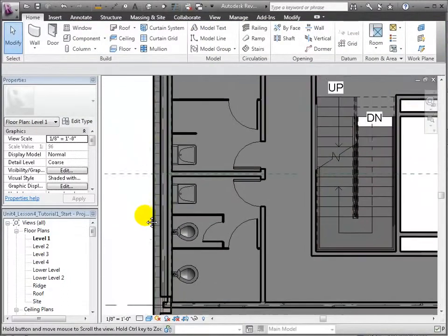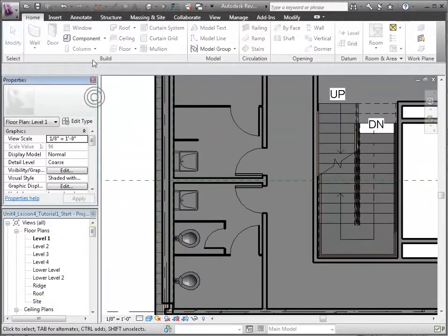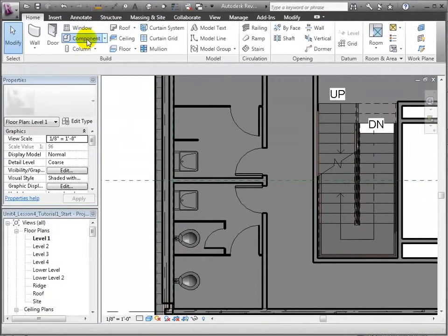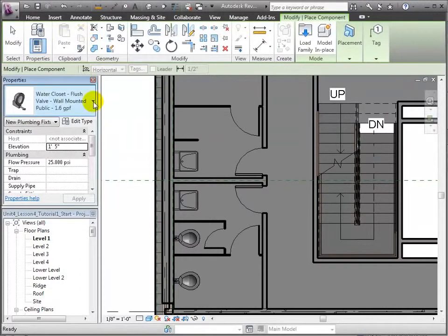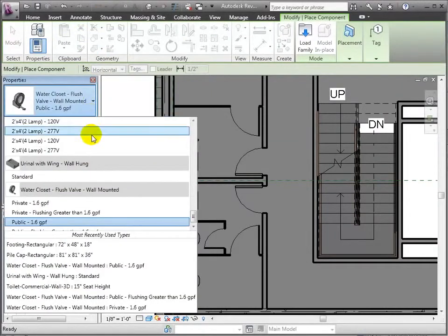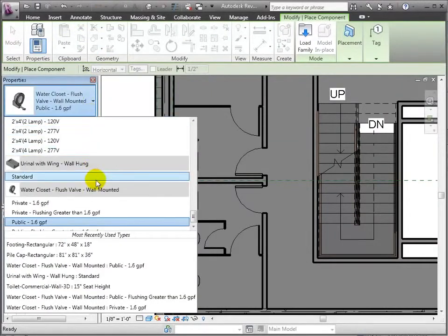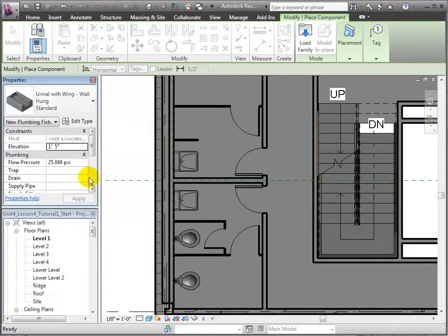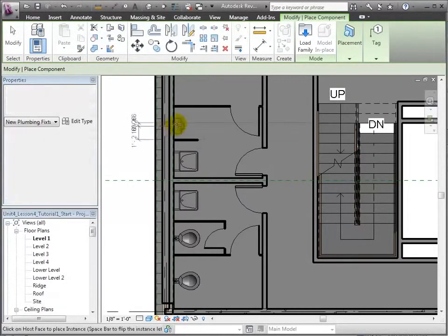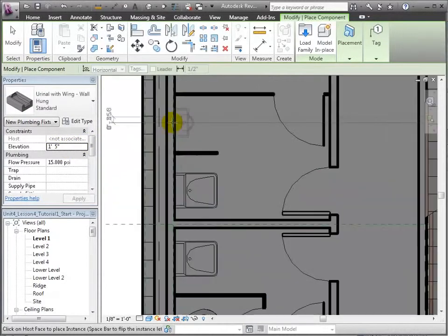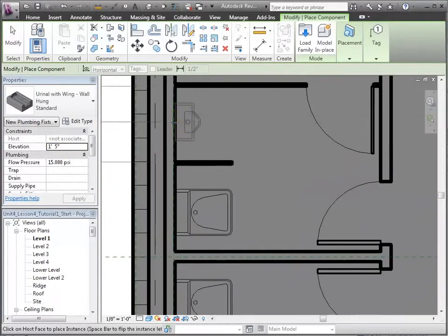The final fixture we'll need to finish our restroom fixture modeling would be the men's urinal. Let's choose this standard urinal with wing and place it in this non-enclosed stall next to the sink.